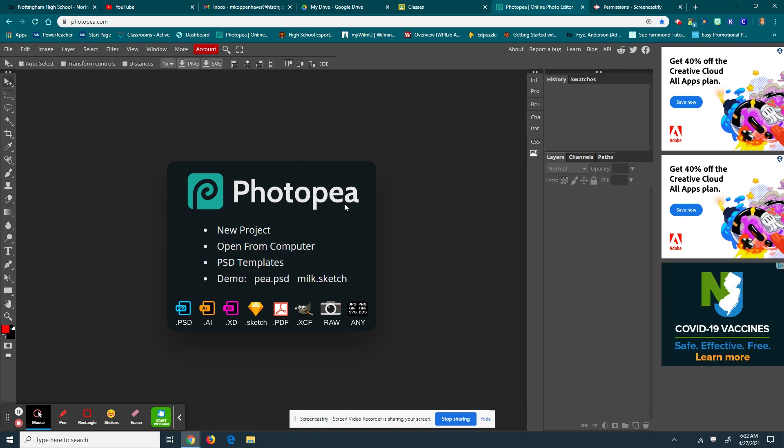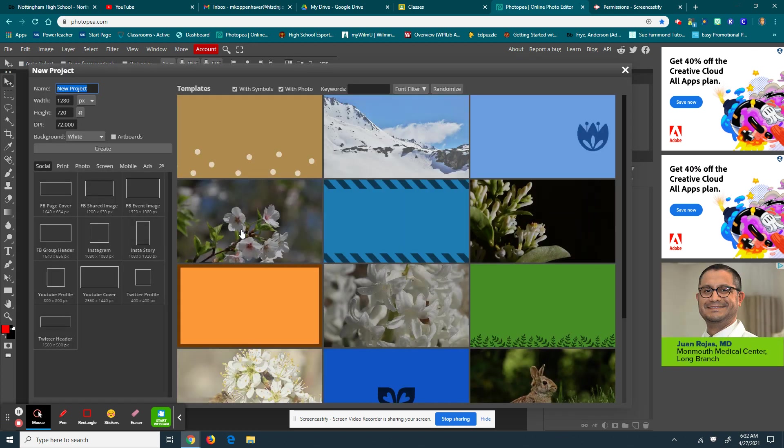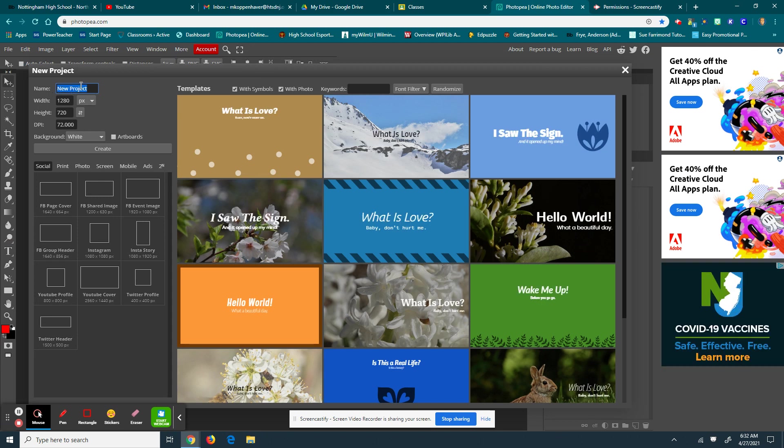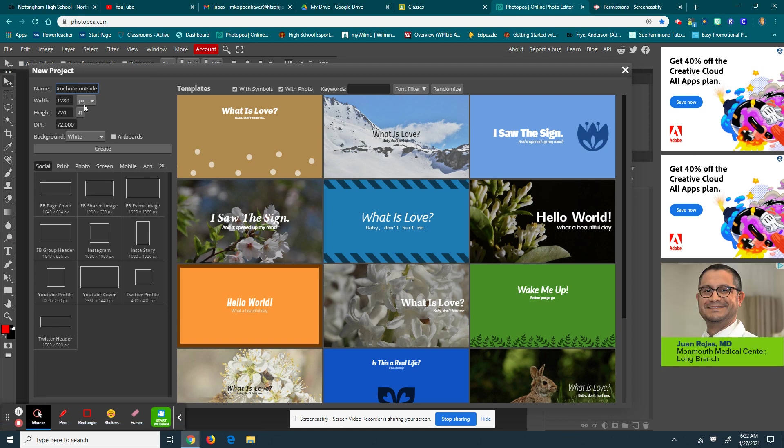All right, so here on Photopea, this is very simple. A little bit of math is required. Here on Photopea.com, I go to New Project. I'm going to name it up here, brochure outside. And then I'm going to change the dimensions to inches.